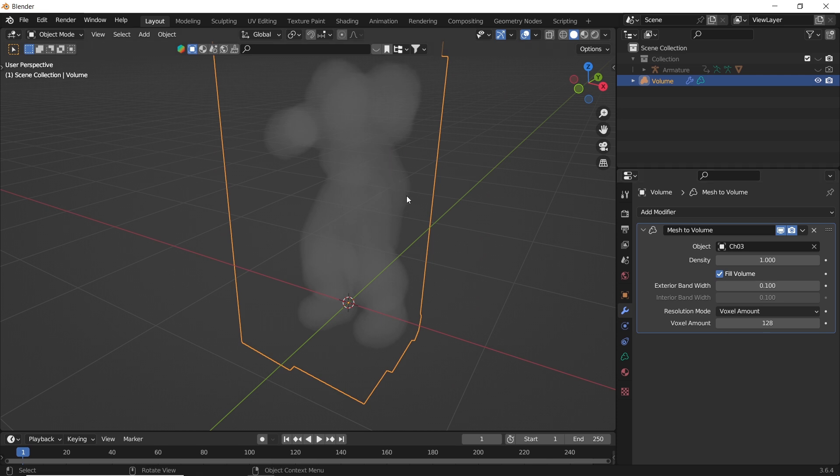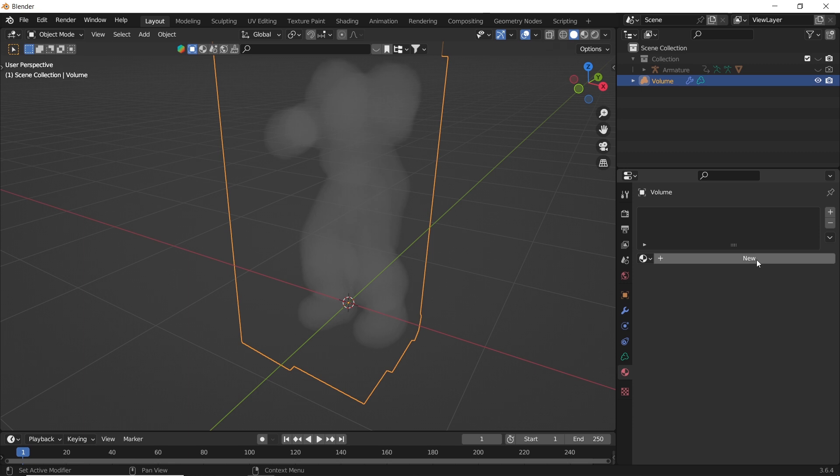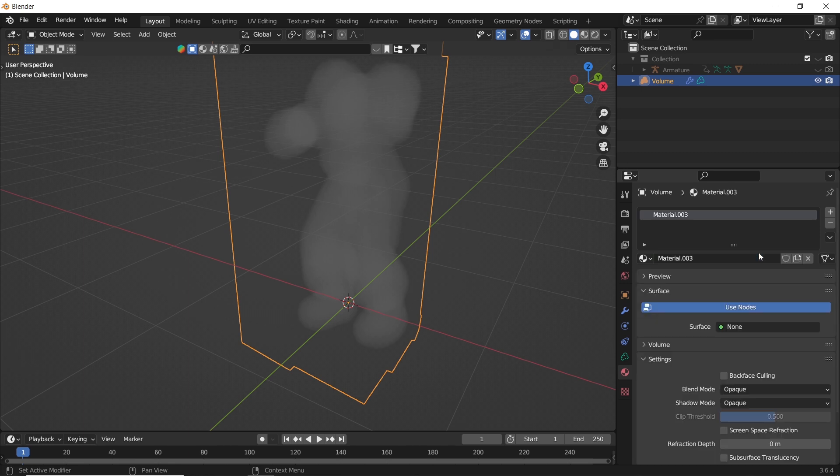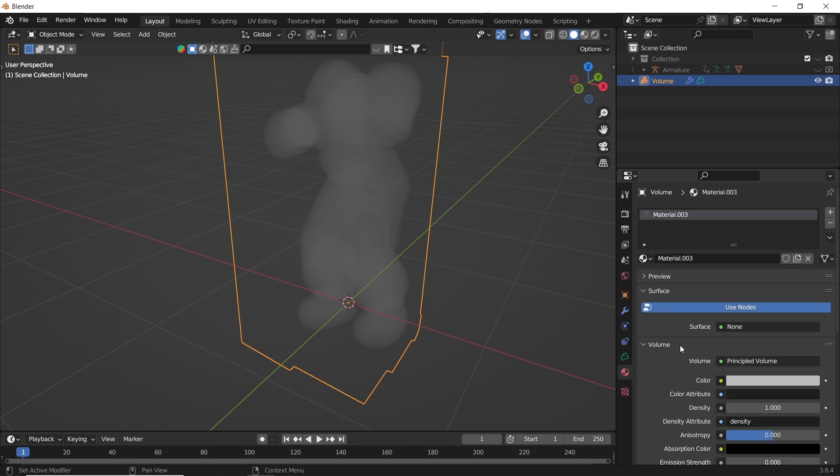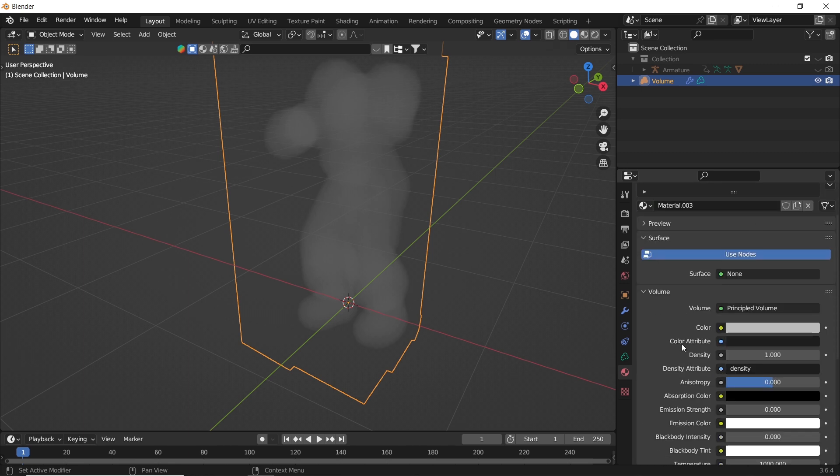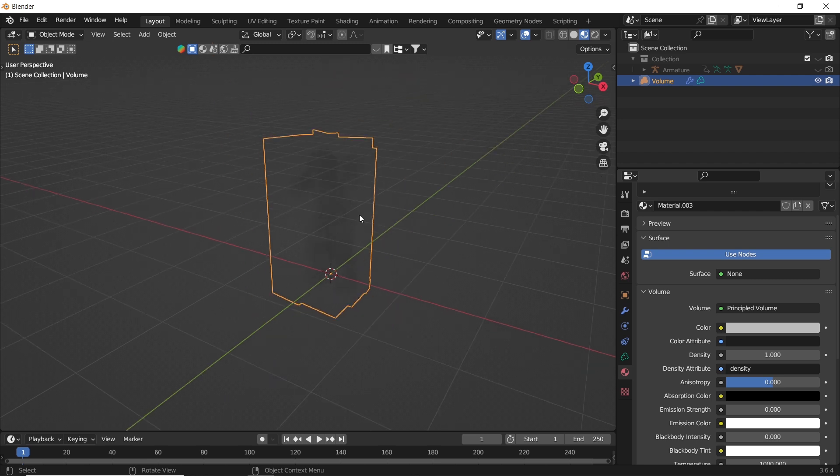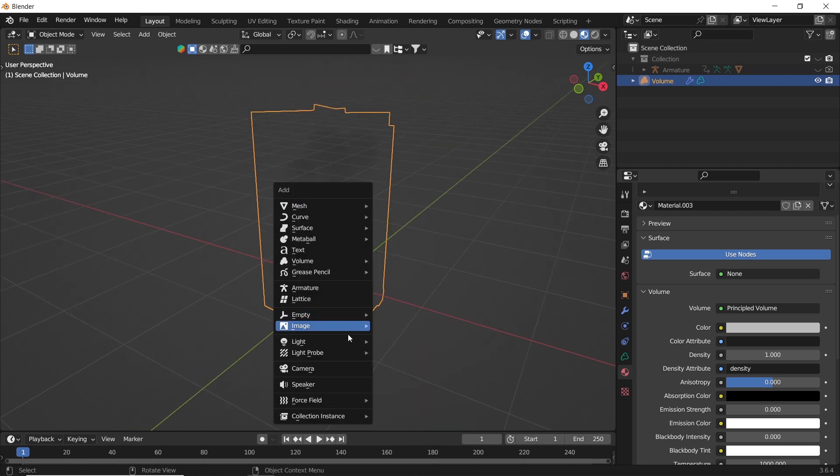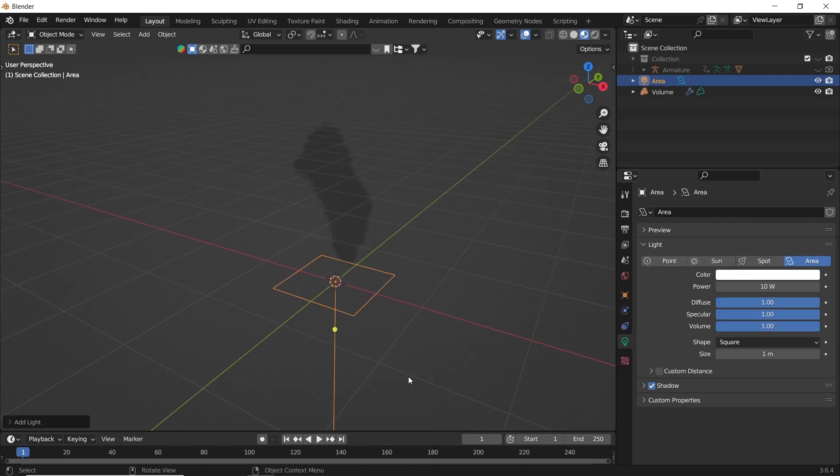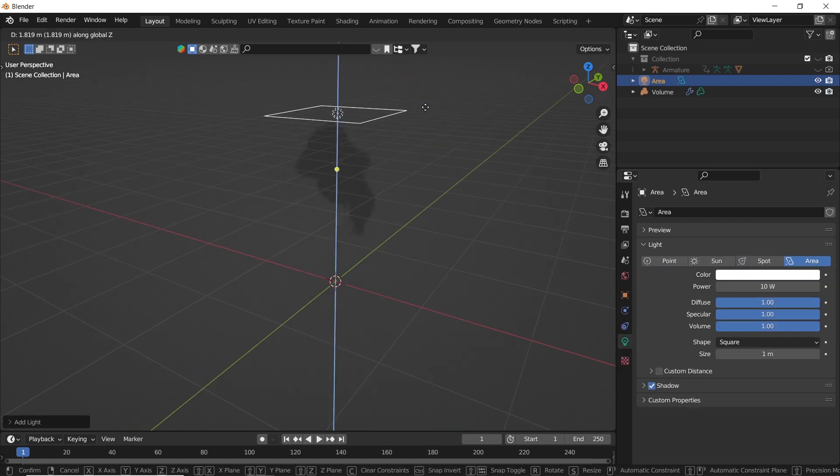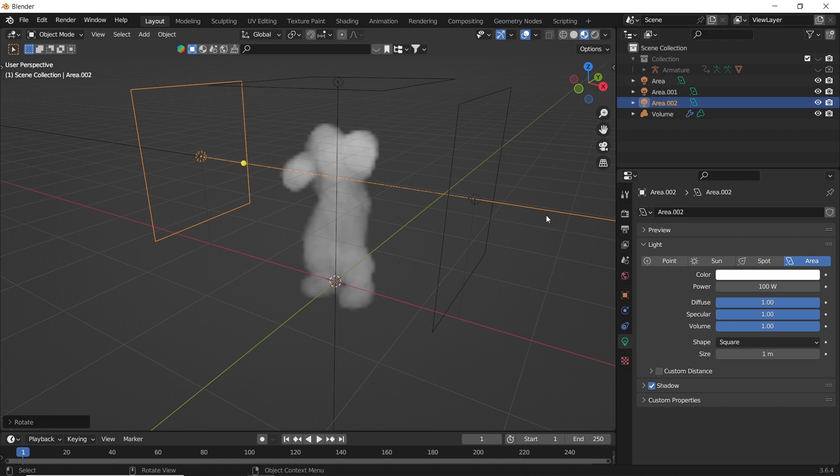With this, we can also add materials. Just hit the new button and in the volume section, adjust the color or any parameter as you want. To see this, let's add three lights and switch to EV render view.